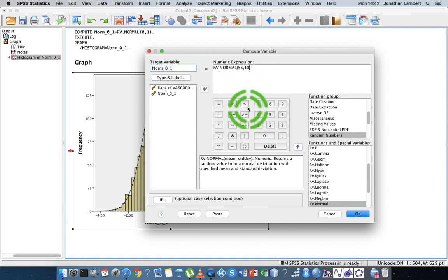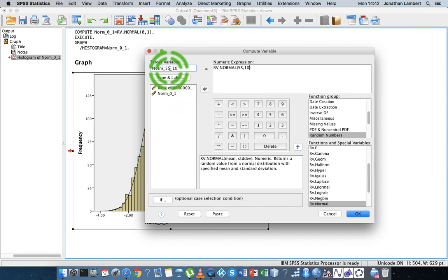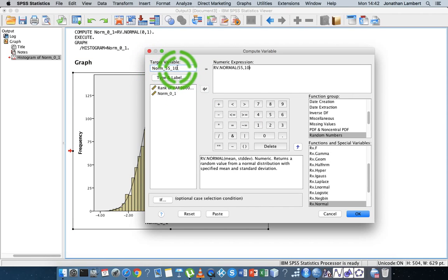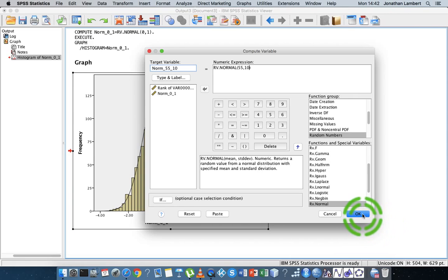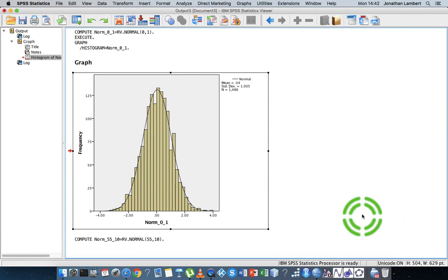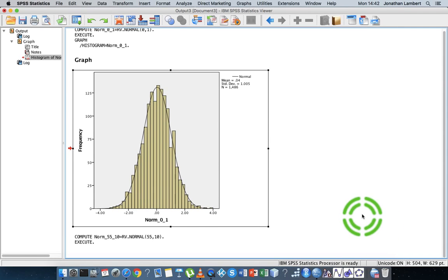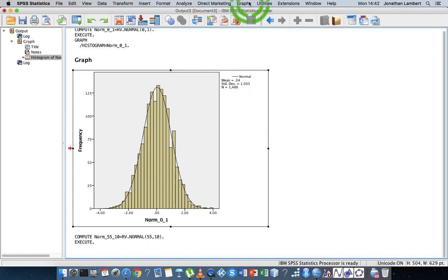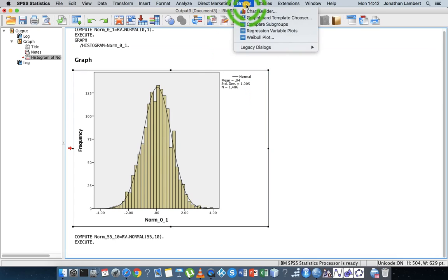Let's set this variable's name with 'norm_55_10' to indicate that the variable is a normally distributed variable with a mean of 55 and a standard deviation of 10. Hit okay — that's generated that new variable for us.